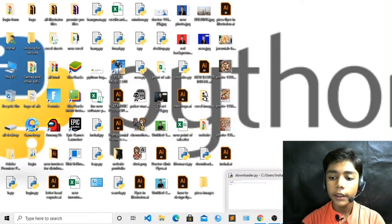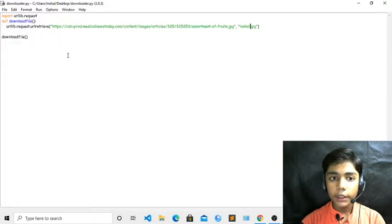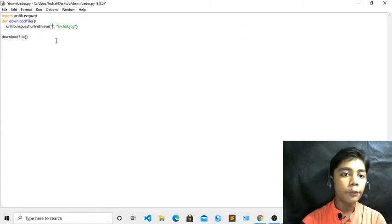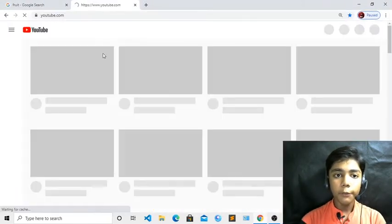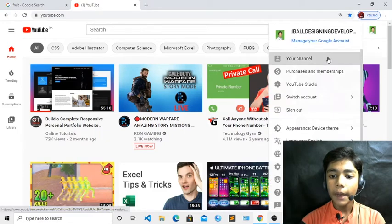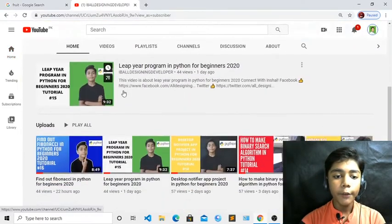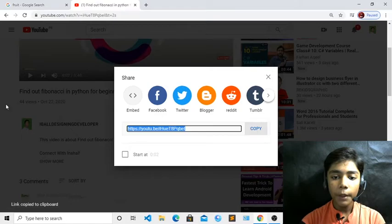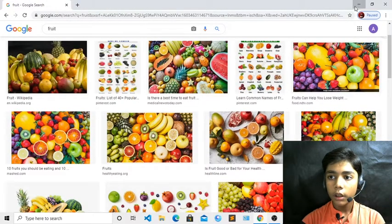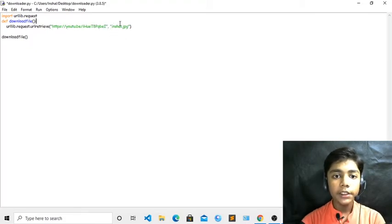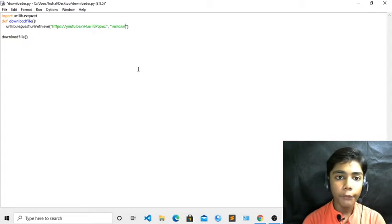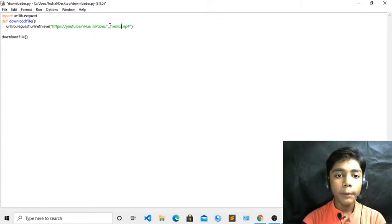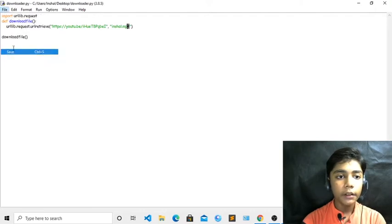Now I will show you the video file download. For a video file, go back to the code and erase the existing URL — just erase the URL, not anything else, because we just need to paste another URL. Go to Google Chrome, go to YouTube, go to my channel, take a video, click Share, and copy the link. Then close it, minimize, and paste the URL into your code. As I told you, for video you have to write '.mp4' as the extension. So I am writing 'inshaal.mp4'. Save and run.